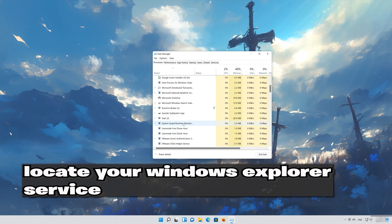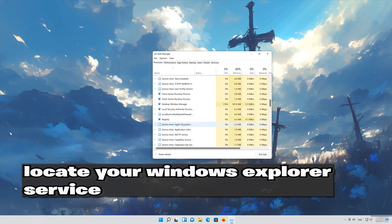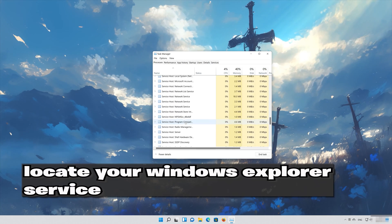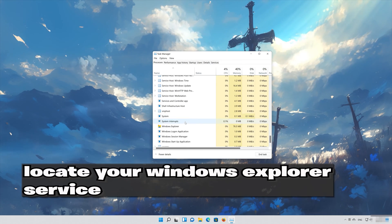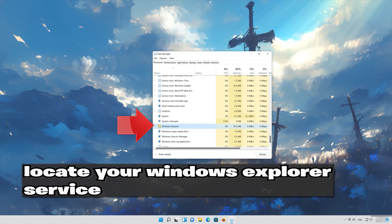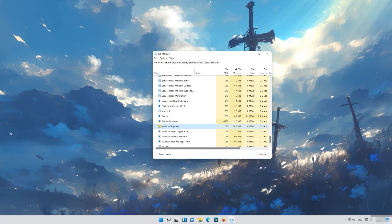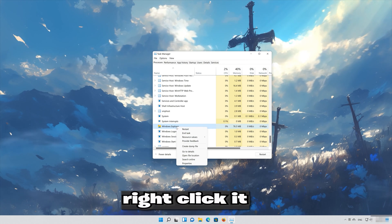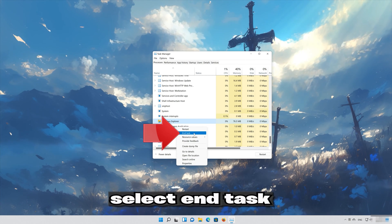Locate your Windows Explorer service. Right-click it. Select End Task.